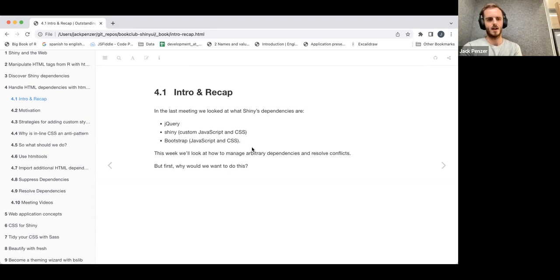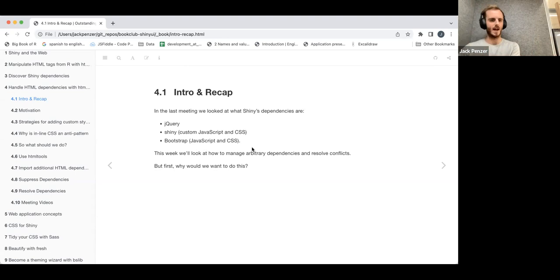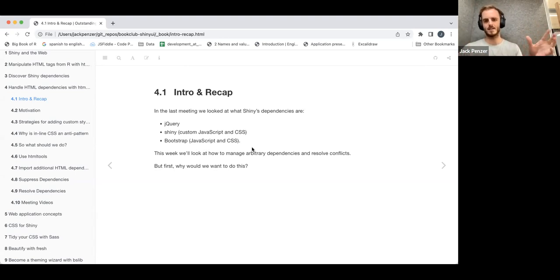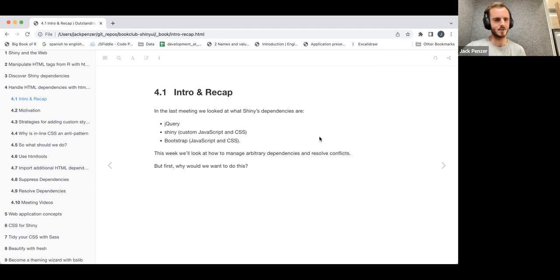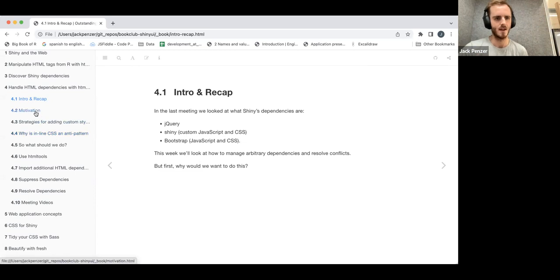Given all these dependencies, we may find things we want to do — like restyling an element — but a dependency already has styling for that element, and our custom styling doesn't actually apply. Or we might find that two dependencies conflict and you can't run your app if you have those two libraries running at the same time. The book addresses how to deal with these issues.